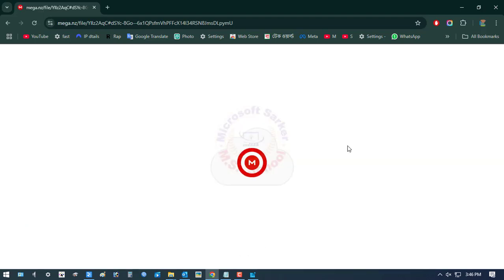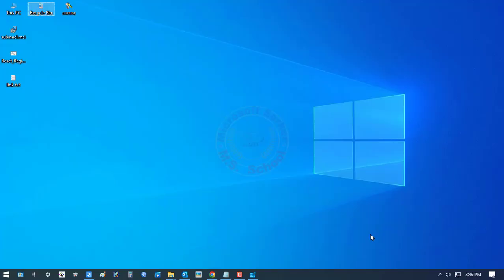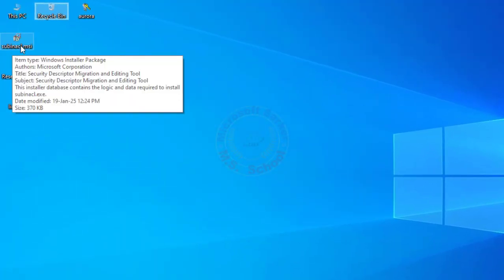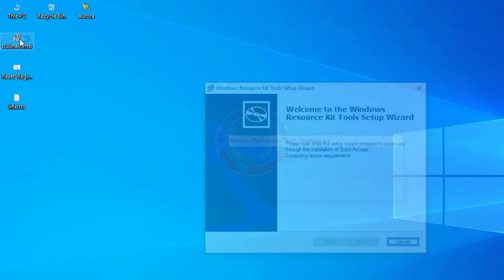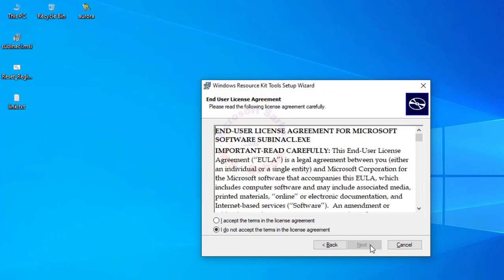Do you see the Subinacl.msi file and download options? I have already downloaded it, so I will go to the Download folder. Double-click on Subinacl.msi file and click Next.